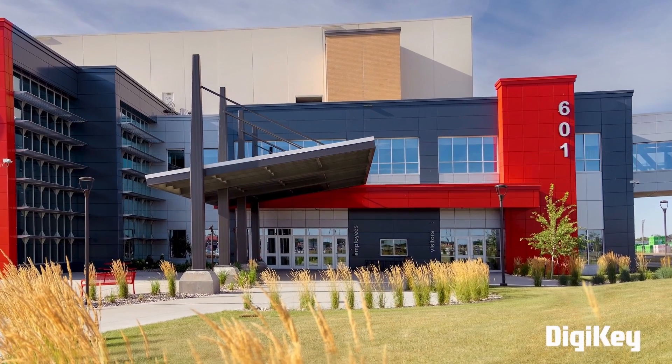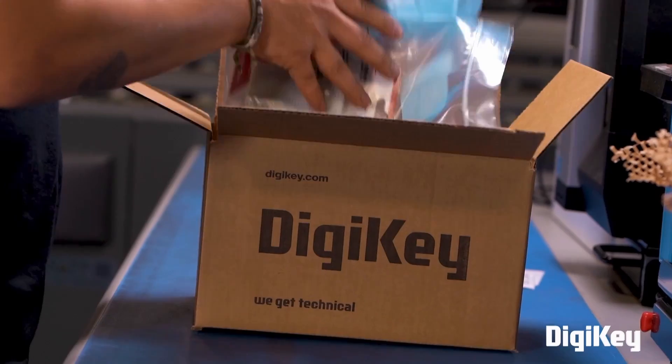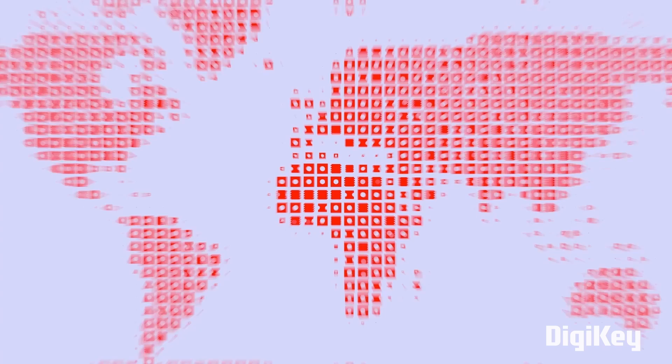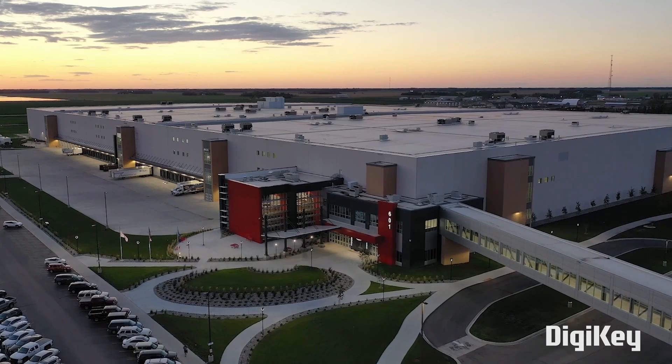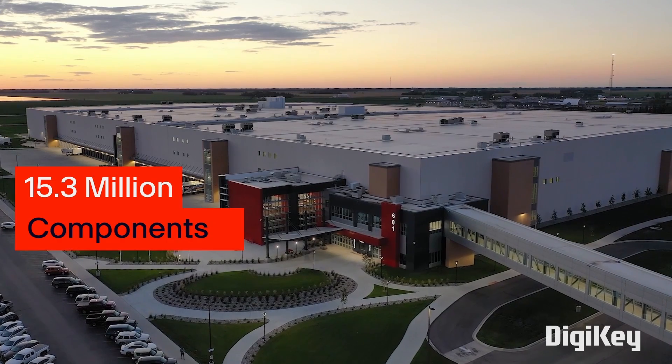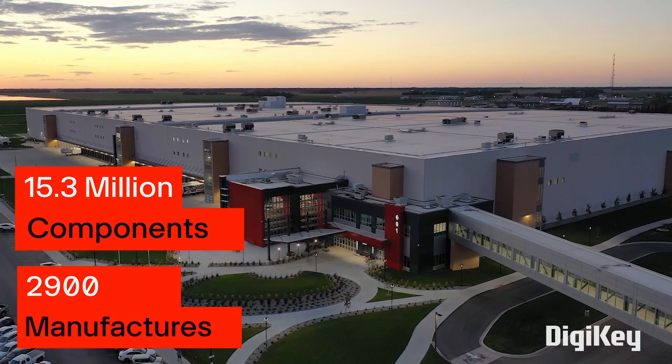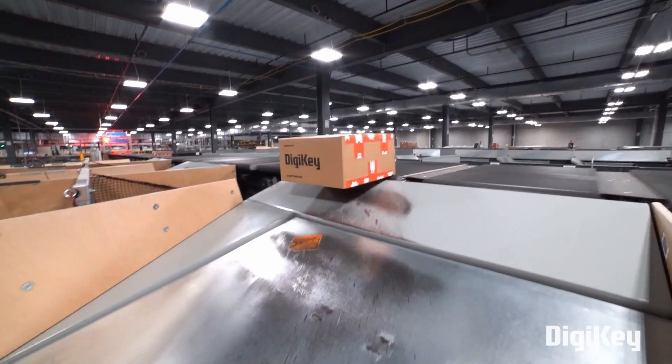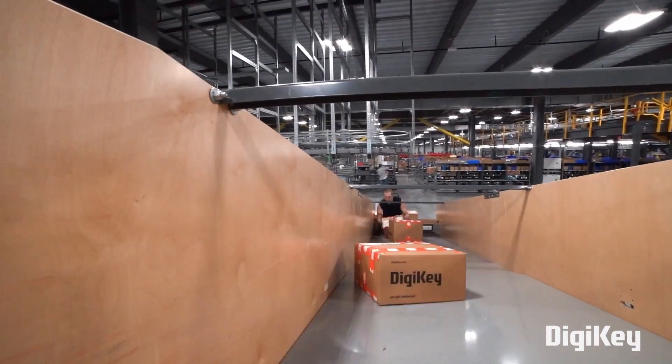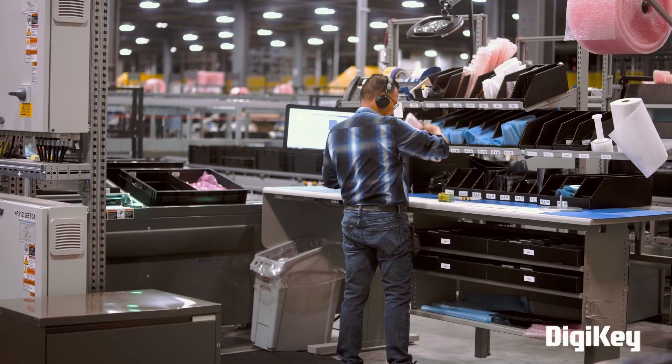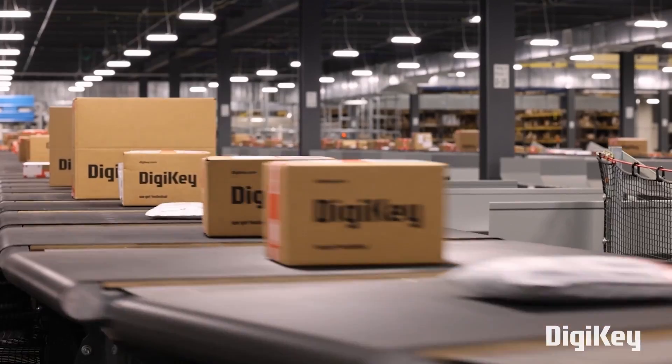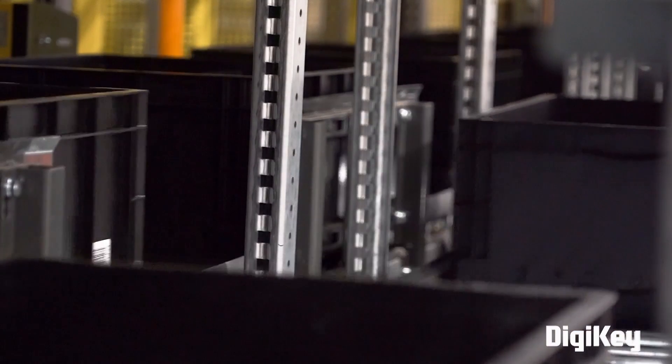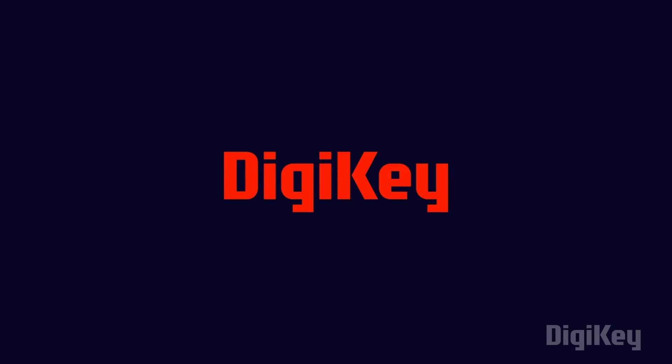DigiKey is a global leader in cutting-edge commerce distribution of electronic components and automation products worldwide. They provide more than 15.3 million components from over 2900 manufacturers with products in stock available for immediate shipment. Also with their fast shipping and excellent customer support, you can always trust that your products will arrive on time and in top condition. So do remember to check out DigiKey for your next project.